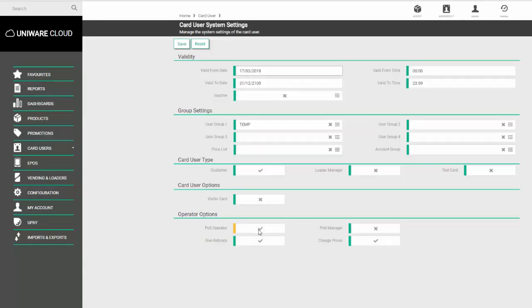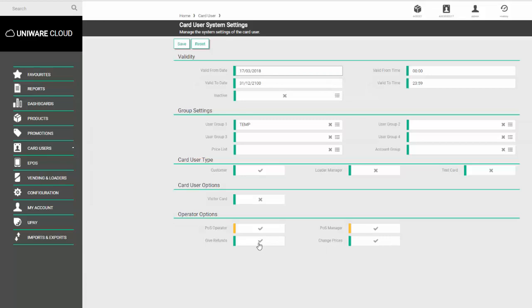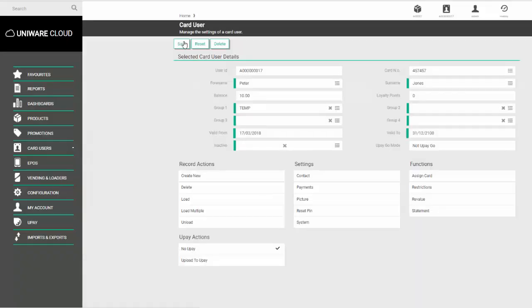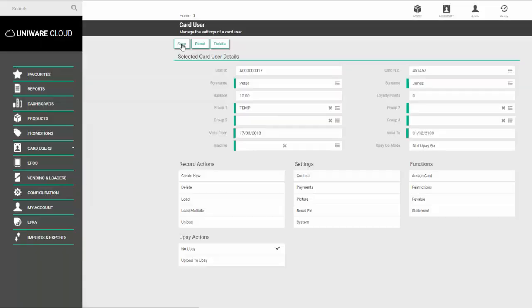Tick the appropriate option and if need be, tick the option for Give Refunds and Change Prices. Once you've made your selections, click Save and then Save again.